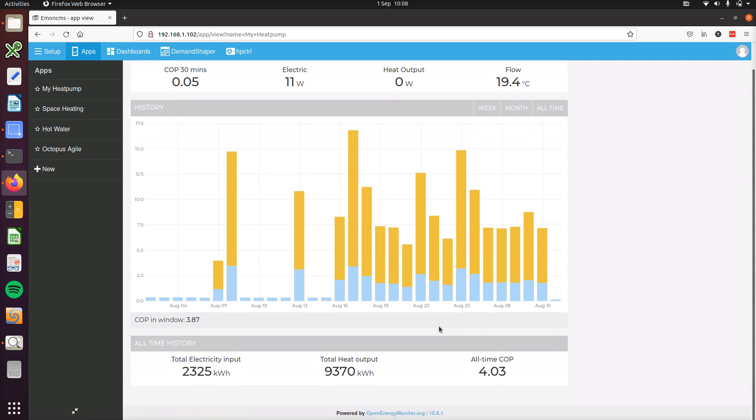So below that we have the total all-time history, the total all-time electricity consumption, heat output, and COP.